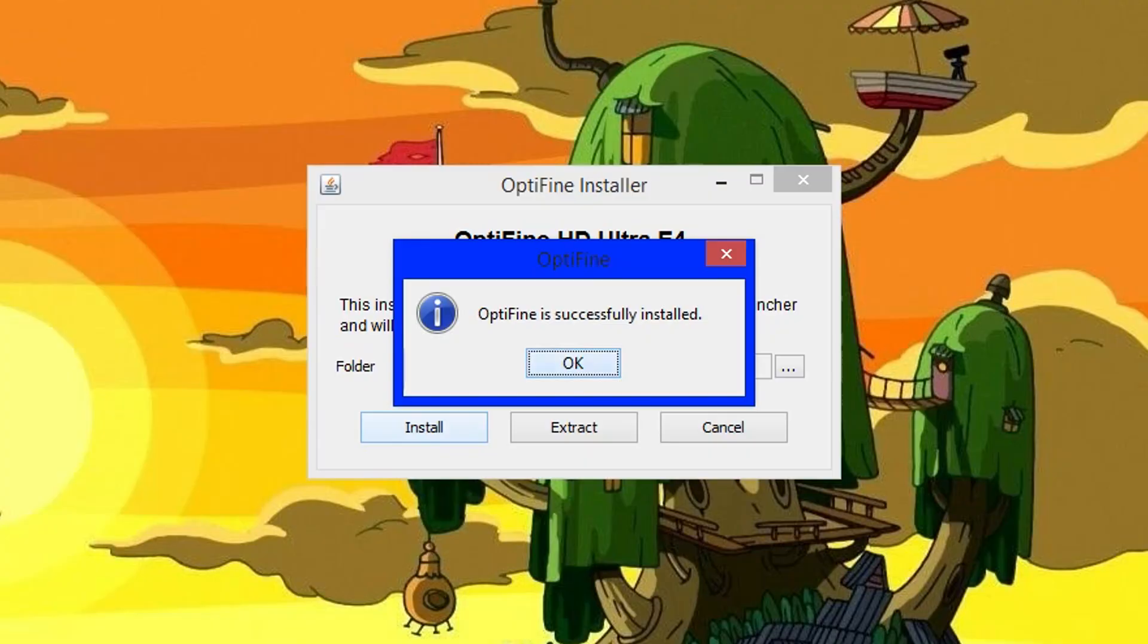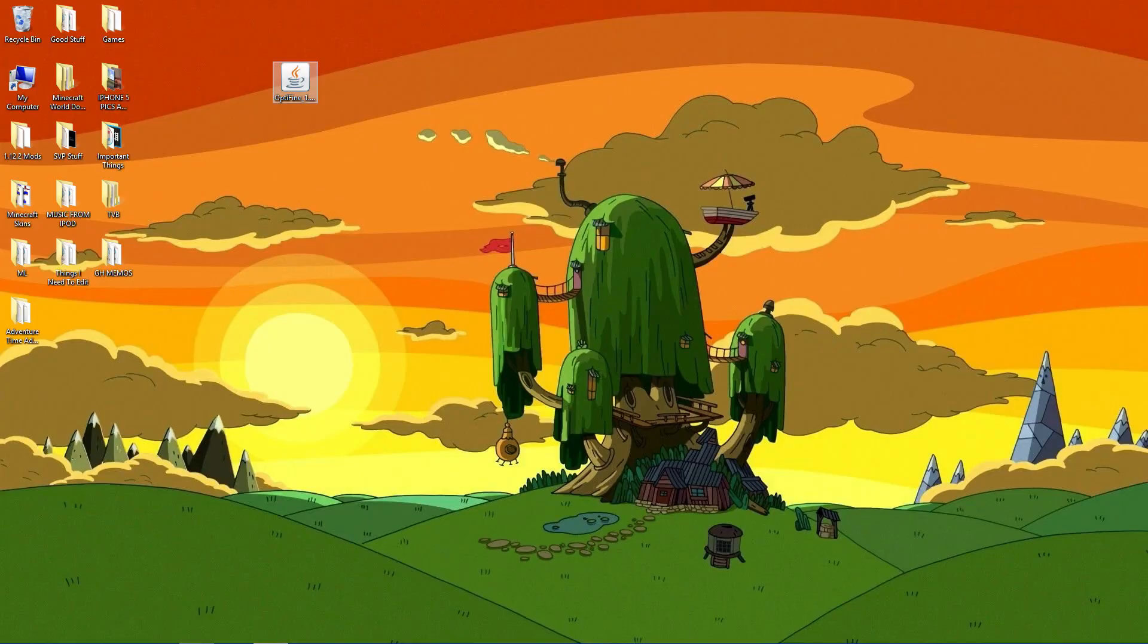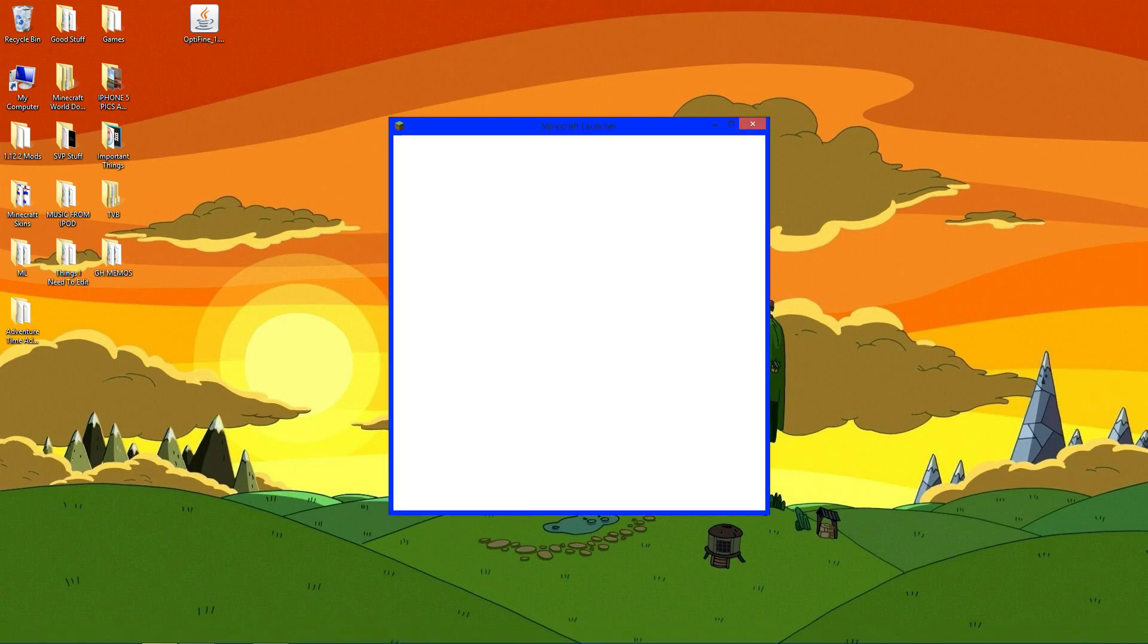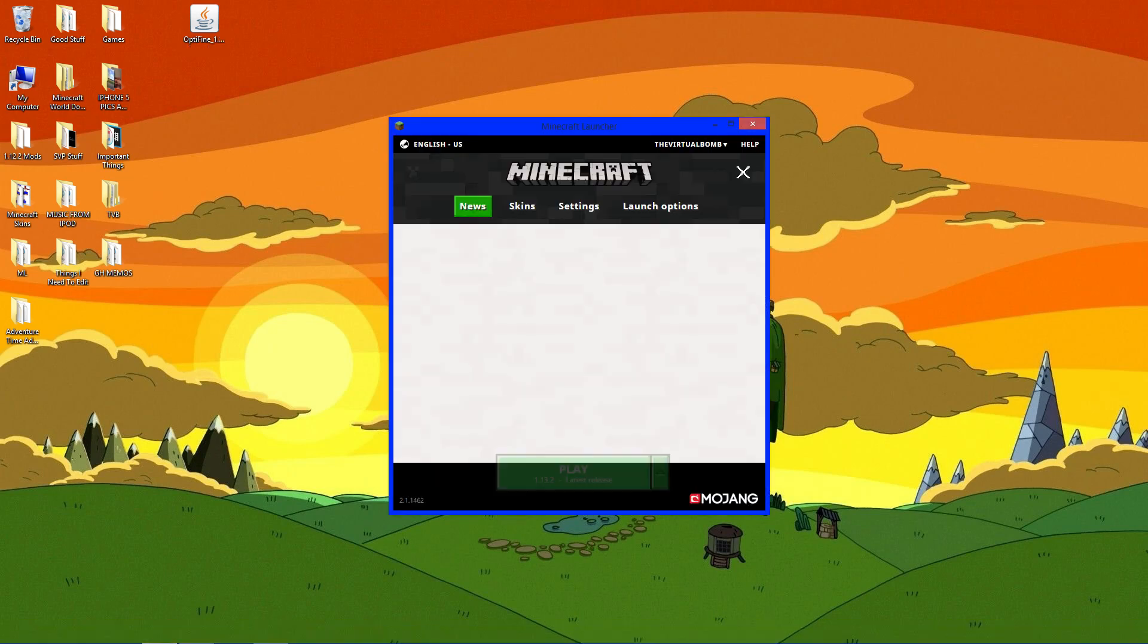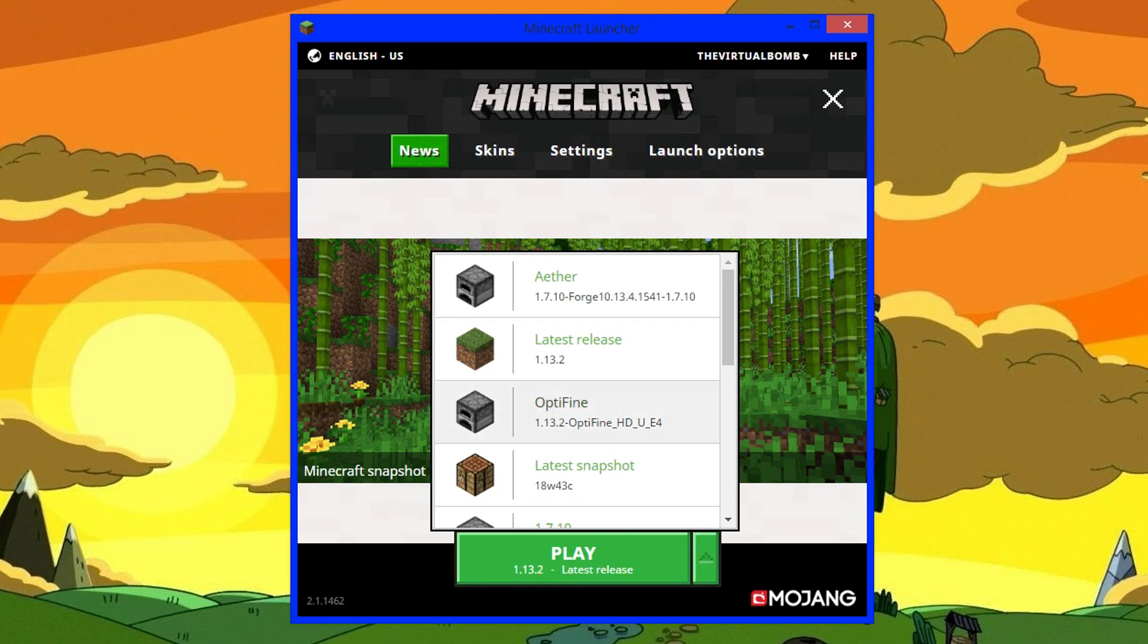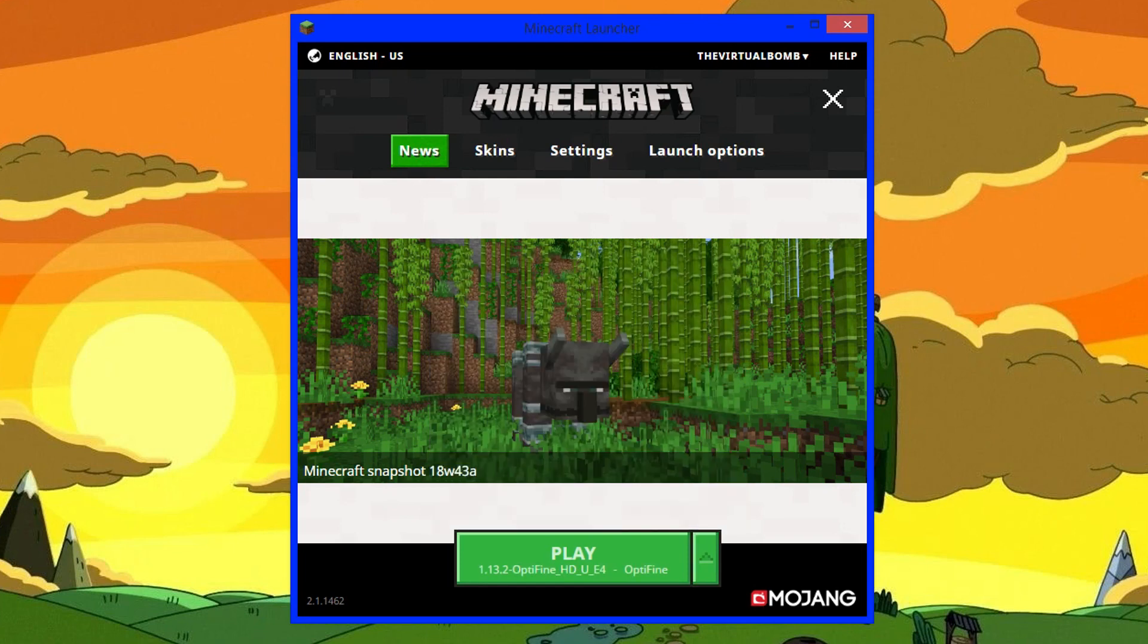Click okay. You can delete this, you don't need it anymore because it's installed already. Now open Minecraft. From this menu, click this little arrow and look for Optifine 1.13.2. Click play.